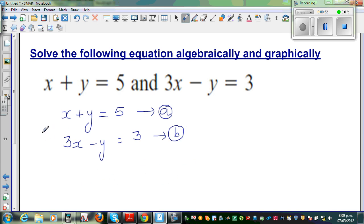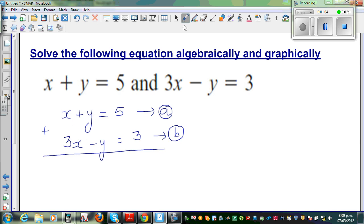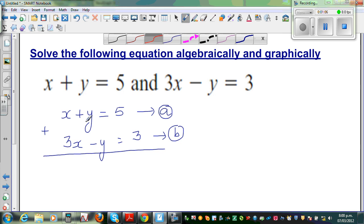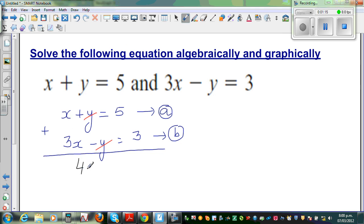I'm going to add equation A and equation B together. Adding means you add x and x, y and y, and number and number. Here you can see plus y plus negative y, so these get cancelled. What remains is x plus 3x which is 4x, and 5 plus 3 is 8. So 4 lots of x is 8, which means x is 2.